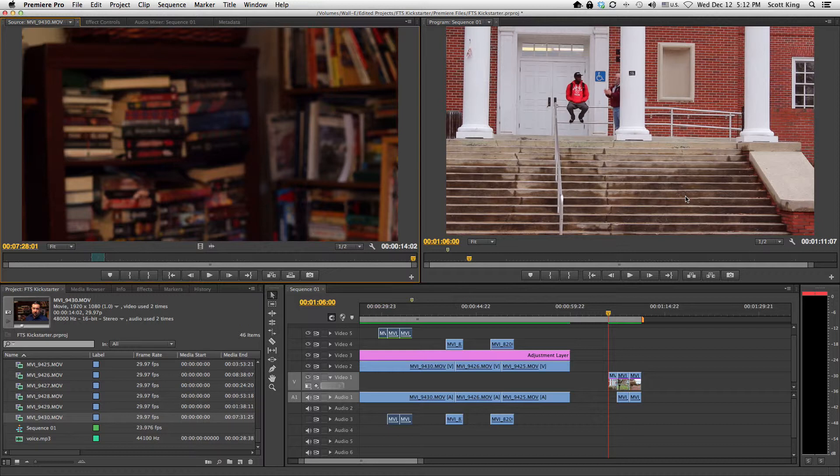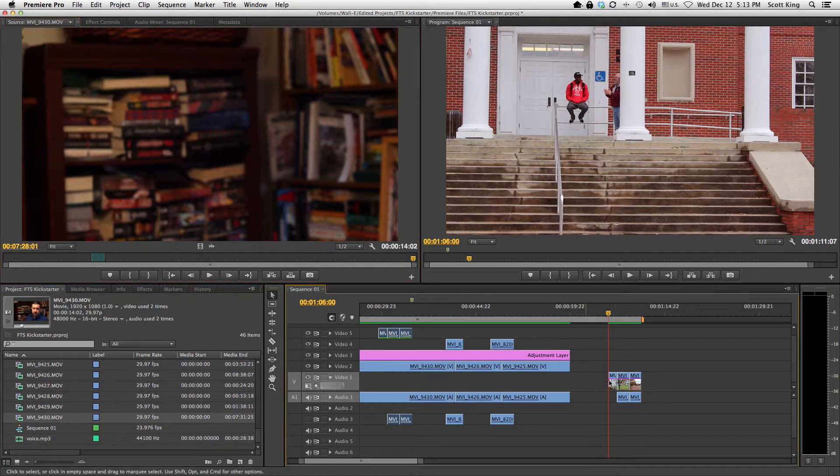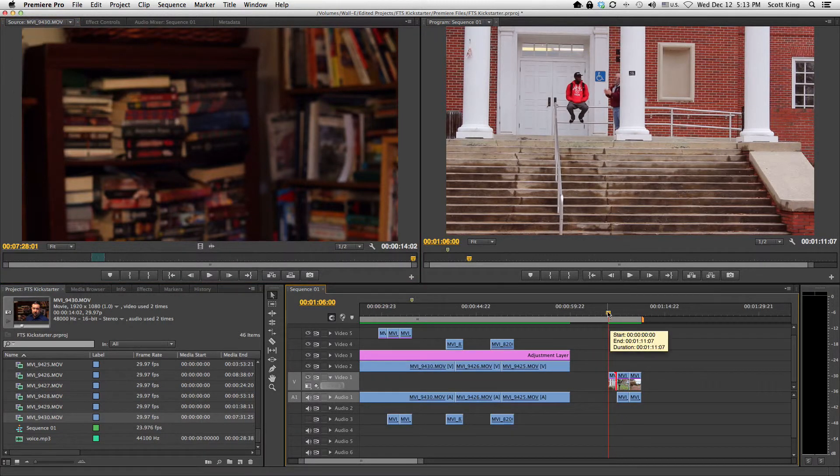One of the annoying things of working with effects in past versions is that you would constantly have to apply an effect to each of your video clips.